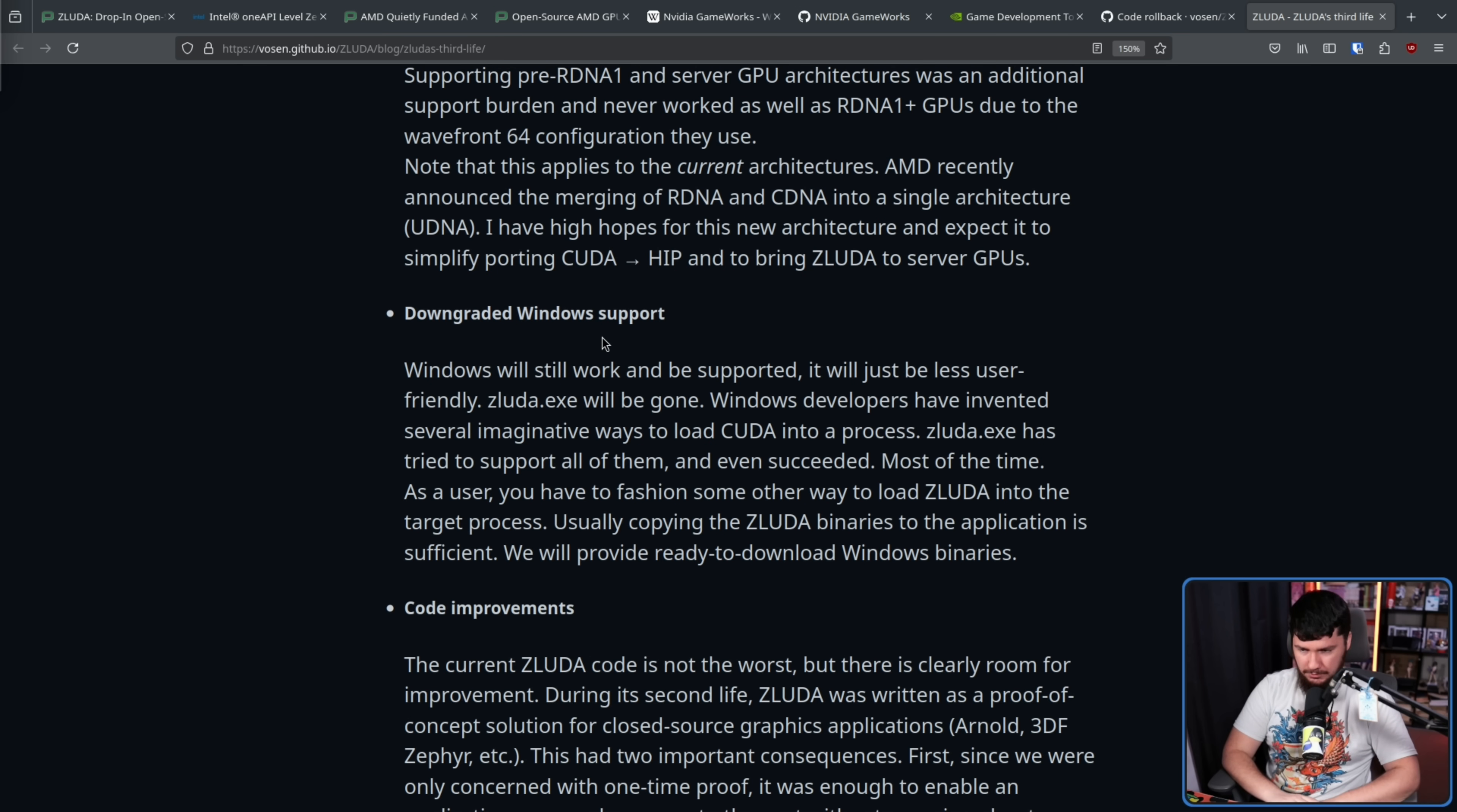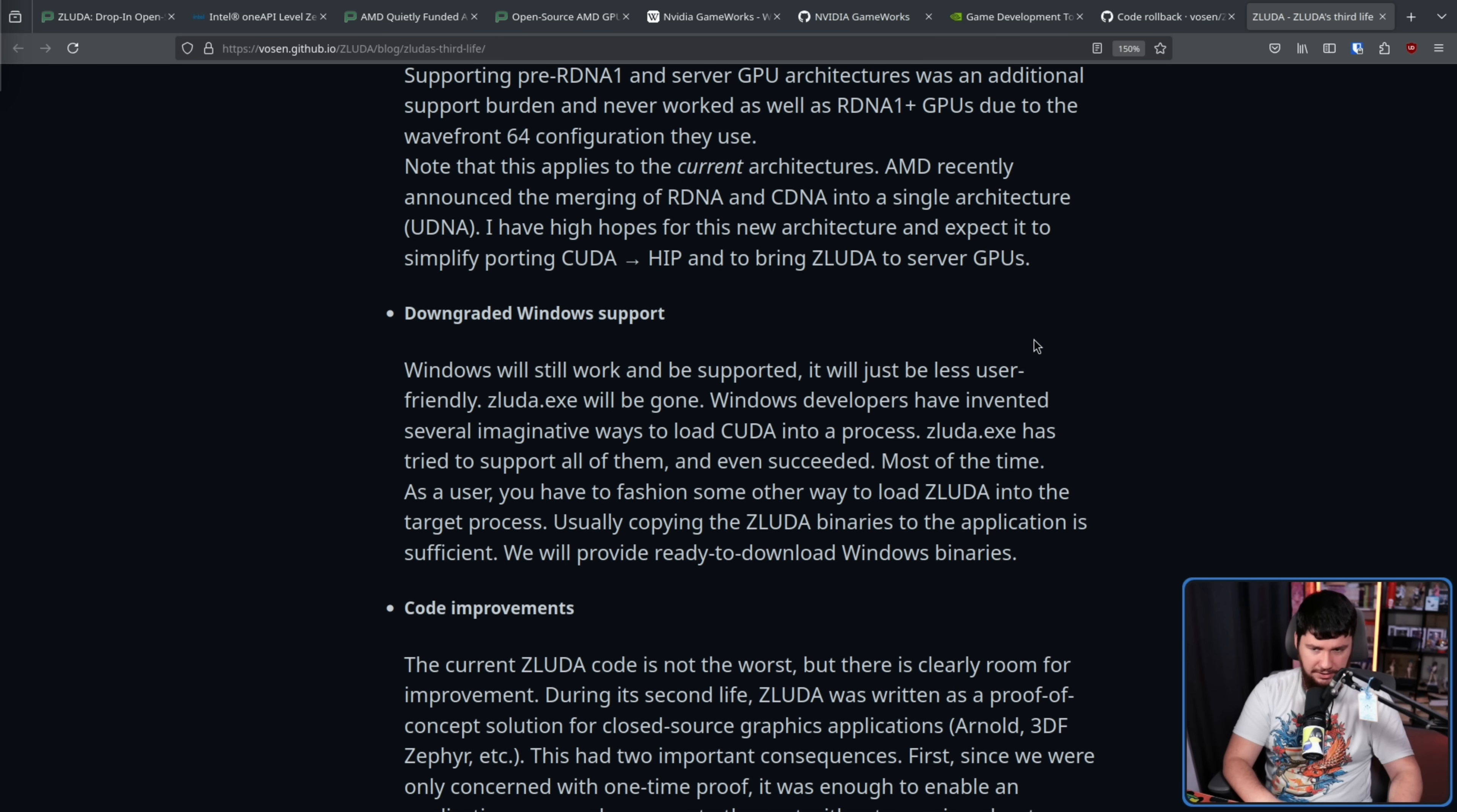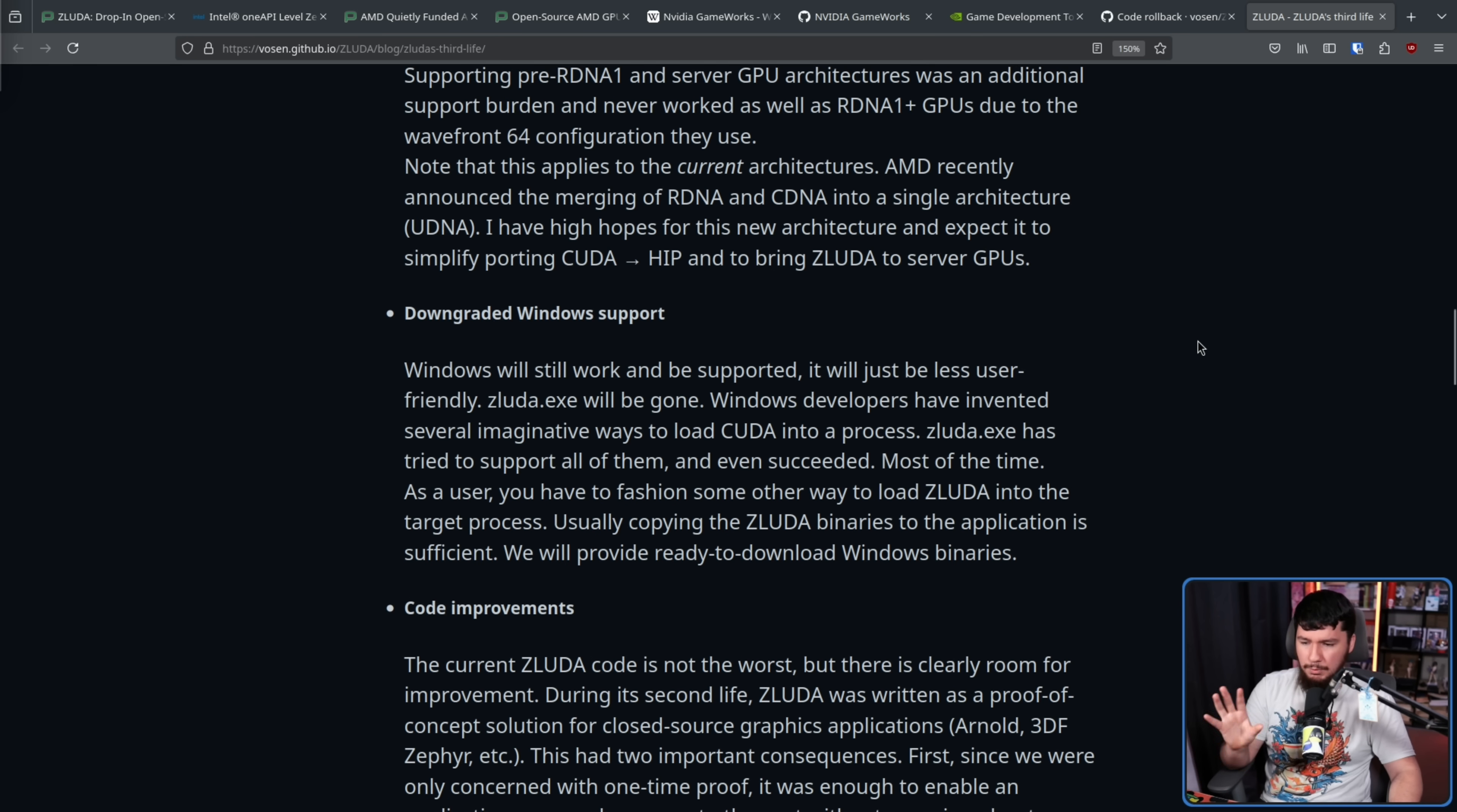Downgraded Windows support. Windows will still work and be supported, it'll just be less user-friendly. ZLUDA.exe will be gone. If you ask me, if you're messing with something like ZLUDA you're well outside the realm of user-friendly activities. So in my opinion it doesn't really matter. Windows developers have invented several imaginative ways to load CUDA into a process. ZLUDA.exe has tried to support all of them and even succeeded most of the time. As a user you have to fashion some other way to load ZLUDA into the target process. Usually copying the ZLUDA binaries to the application is sufficient. We will provide ready to download Windows binaries.